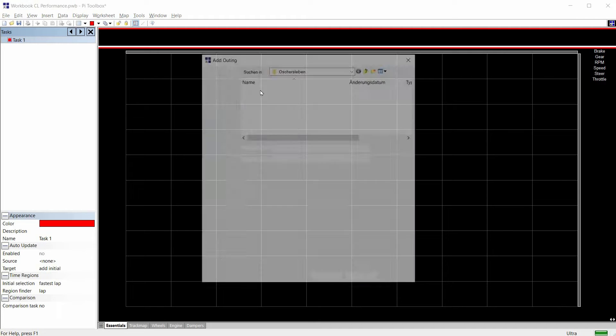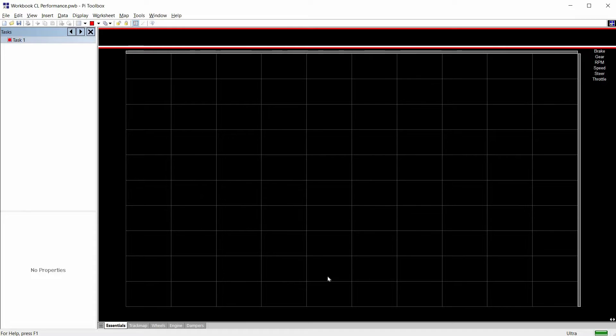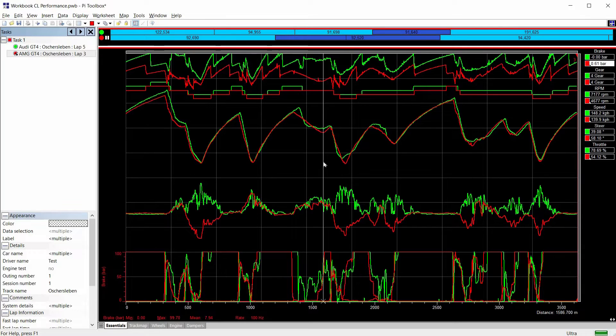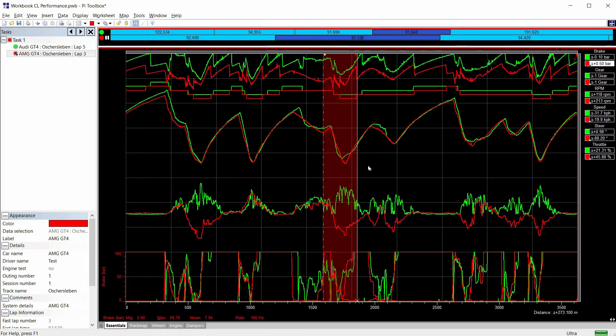Now we can load both data into PI Toolbox Pro and compare with each other. Cool isn't it?